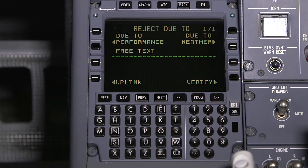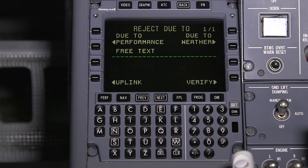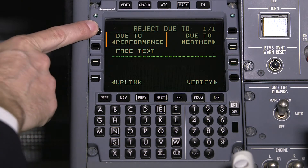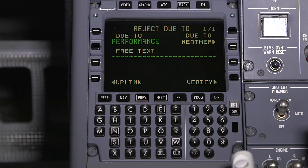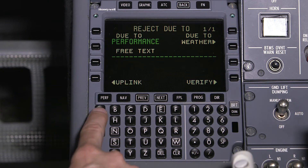The Reject Due To page allows the flight crew to provide an explanation for the rejection. The FANS CPDLC design philosophy tries to minimize the use of free text in order to avoid confusion. When available, use predefined message elements, such as "due to performance" in this example. However, if a predefined message element doesn't exist for a request or communication, use free text.